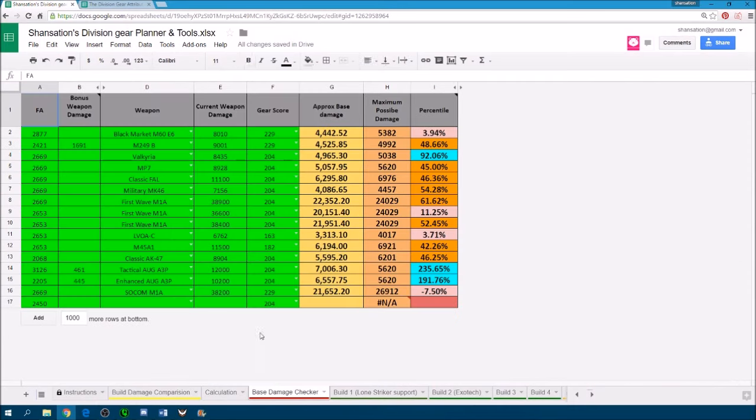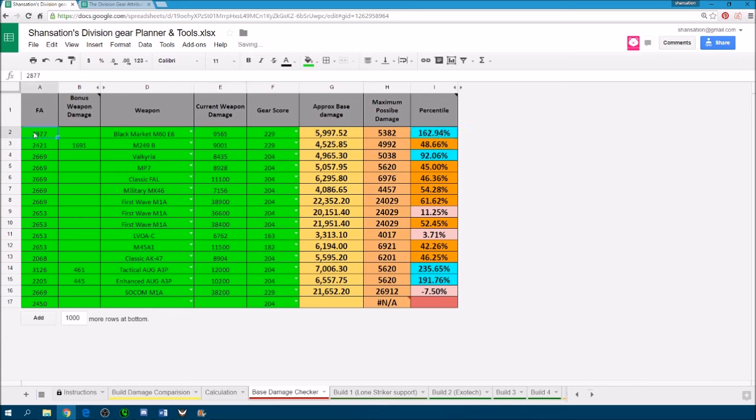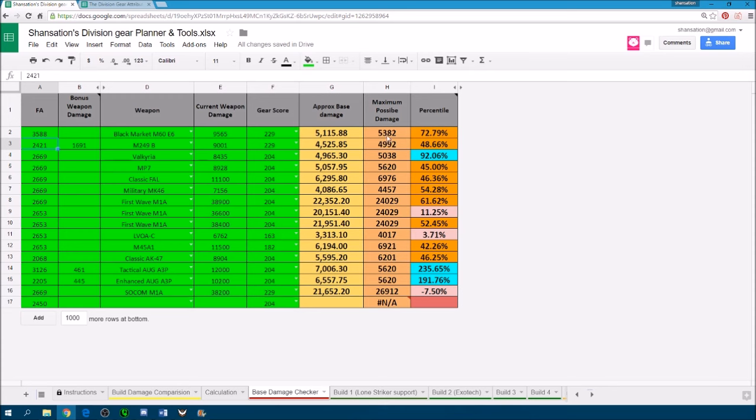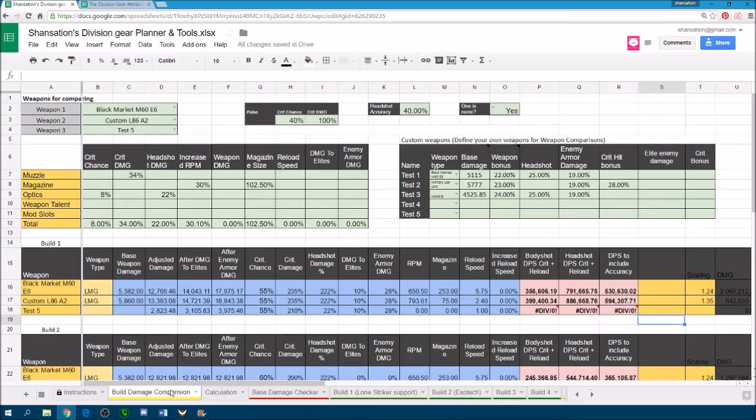The damage value for an M60 is 9565. My firearms value is 3588. And it will tell me that the approximate base damage is 5115. This is not too bad, is the 80th percentile. The maximum possible damage I could have rolled on a 229 is 5300. So 5115. You see I've already inputted earlier.